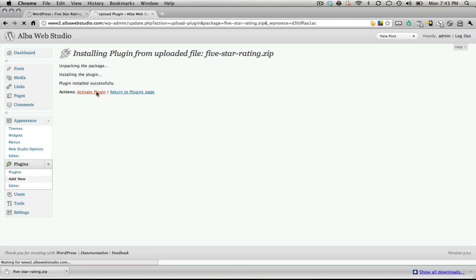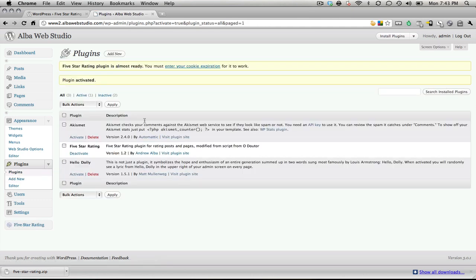From that point, you can activate the plugin, and once it's activated, you'll notice here that this is the initial install, so we still need to set it up.